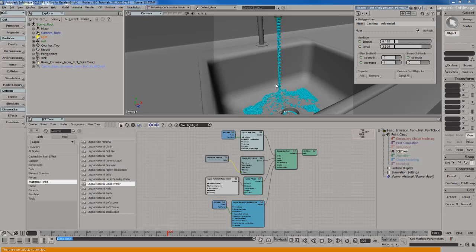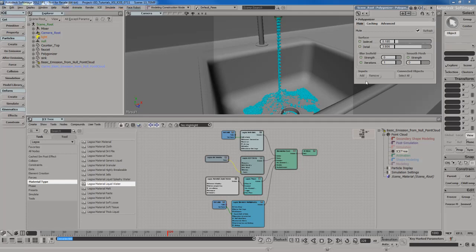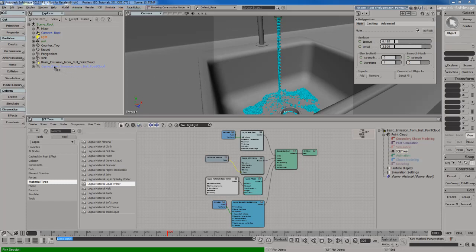I'm going to get a warning message down at the bottom telling me, hey, this thing's not connected to anything. What are you trying to do? So, what I'm going to do is I'm going to click on the Add button and now a pick session is going to occur. And Softimage wants to know, okay, which point clouds and what objects do you want to be connected with this polygonized mesh? So, I'm going to go ahead and click on my cached point cloud in the Explorer.